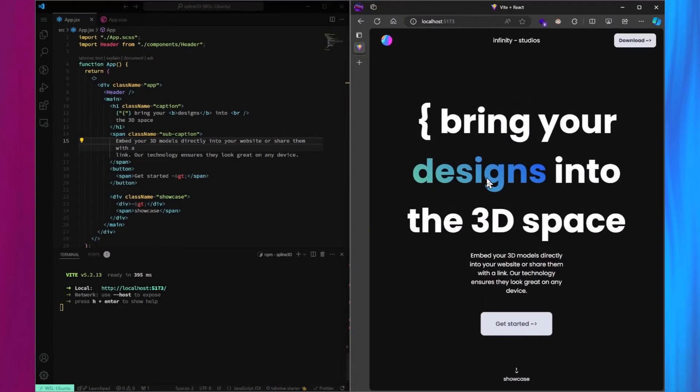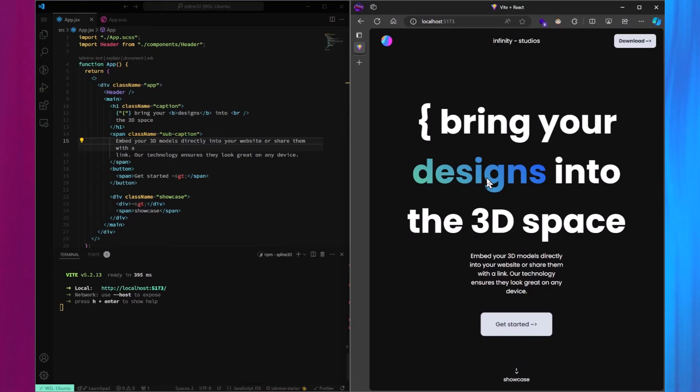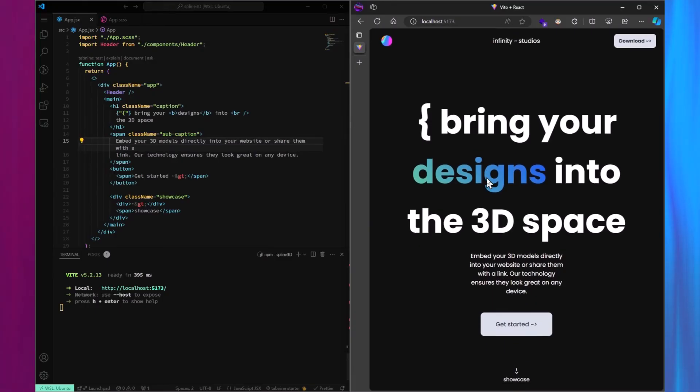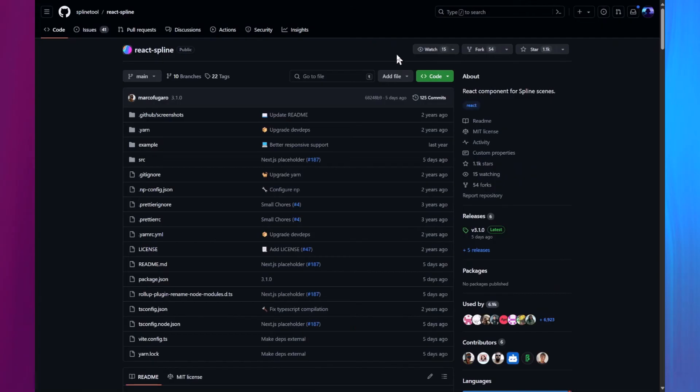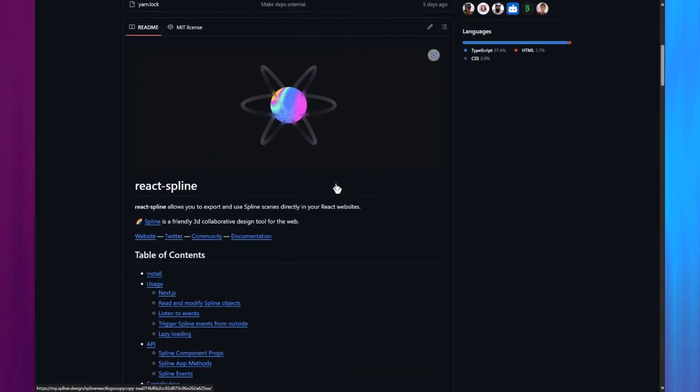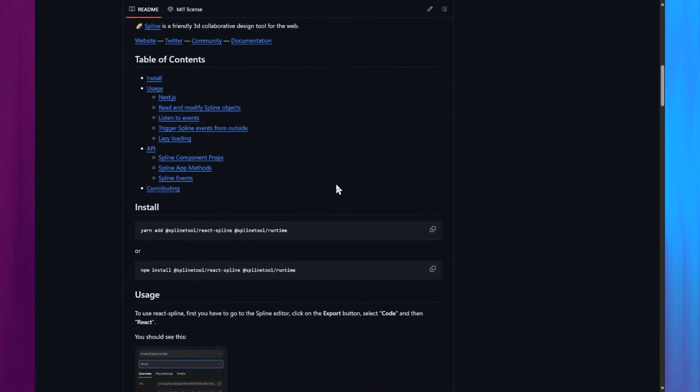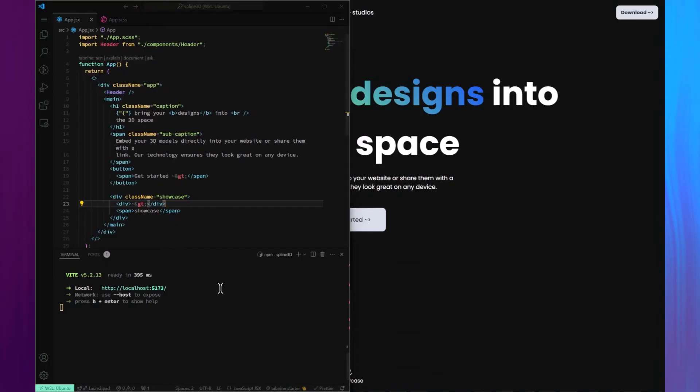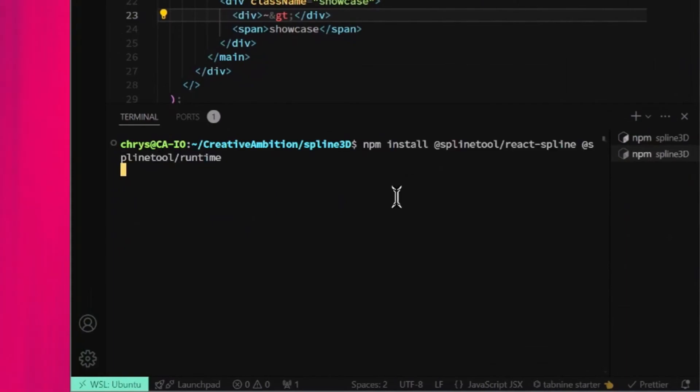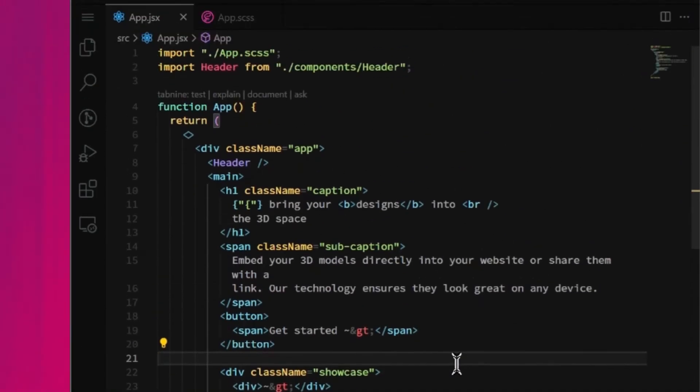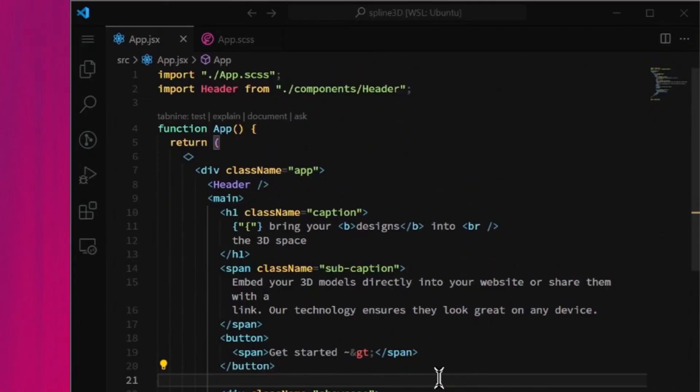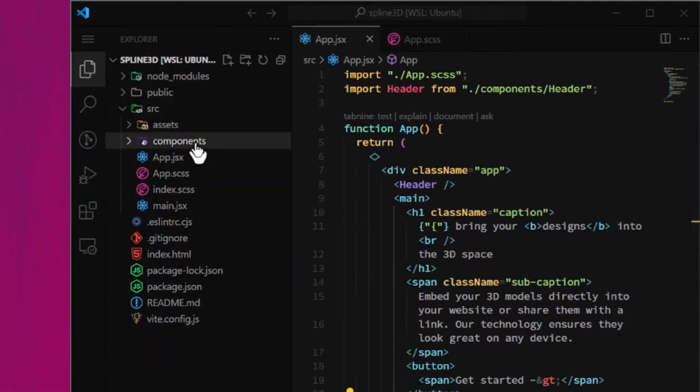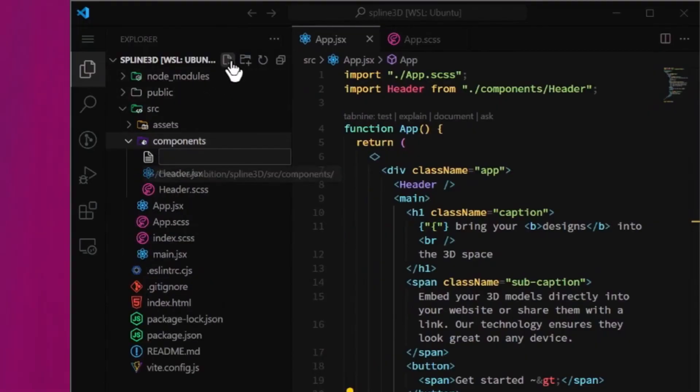Alright, now that we have our 3D scene ready, let's integrate it into this React app I've prepared for this project. To get started with Spline in React, we need to install the React Spline library. Head over to the React Spline GitHub repository to copy the installation script. Once you've installed the React Spline library, we can use the codes we copied from Spline. Instead of pasting the code directly inside the App component, I'll create a separate component for the scene.